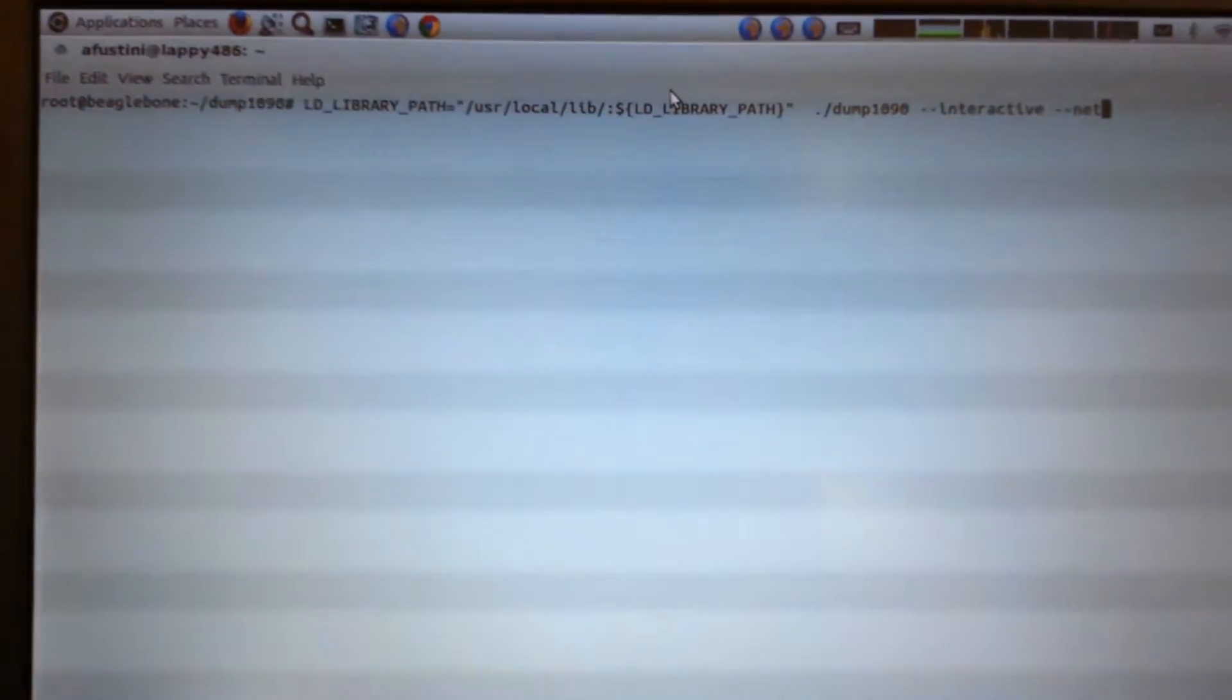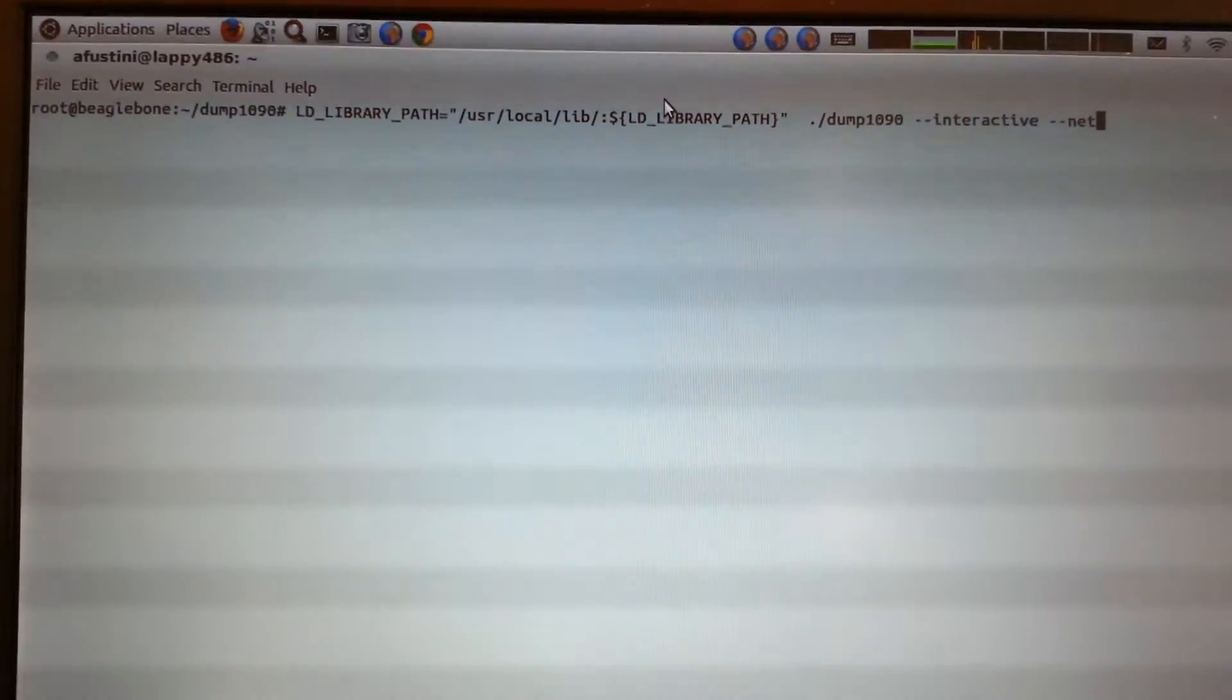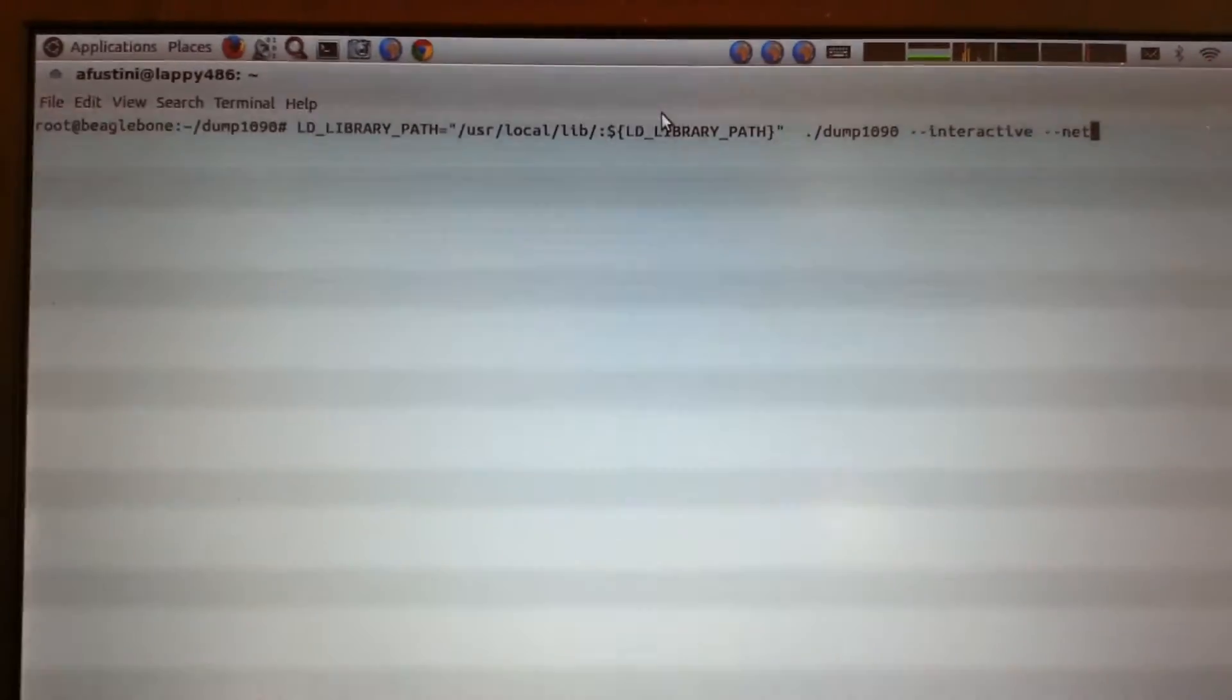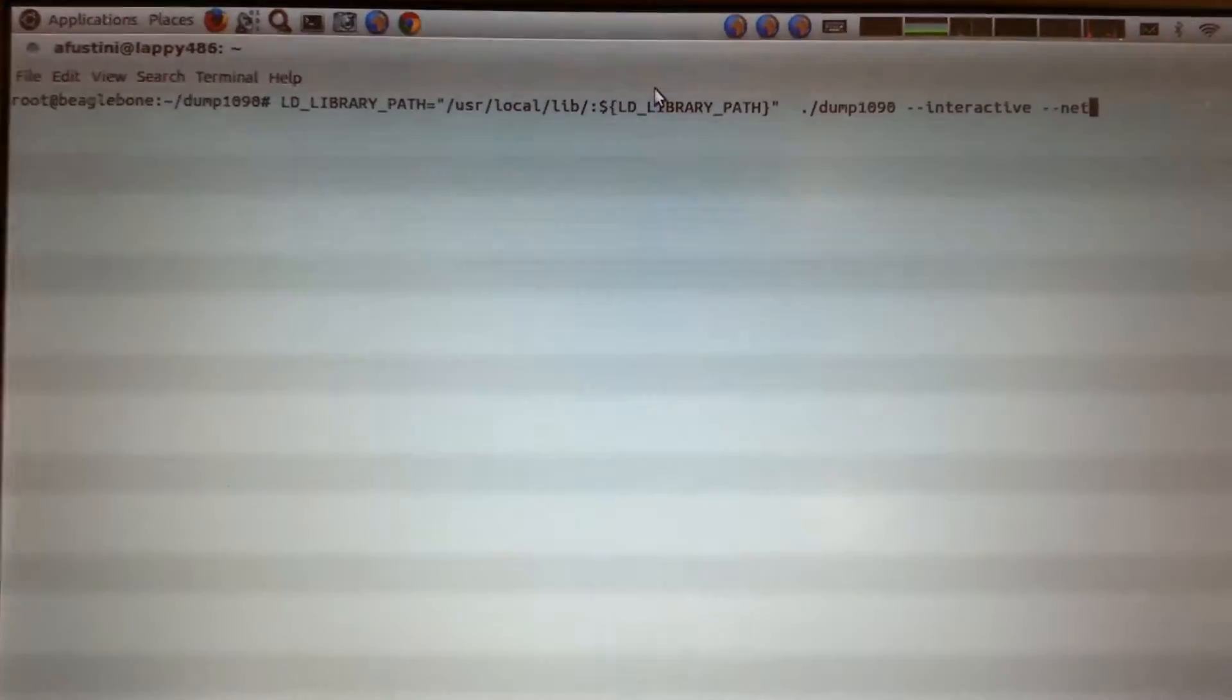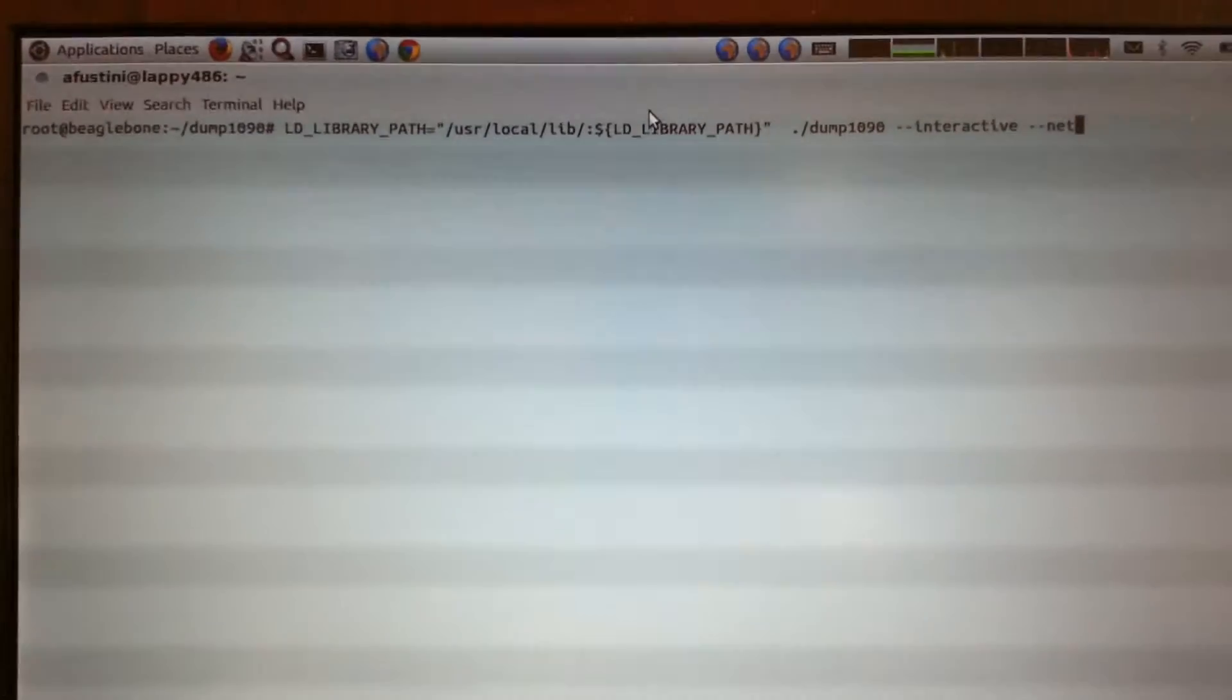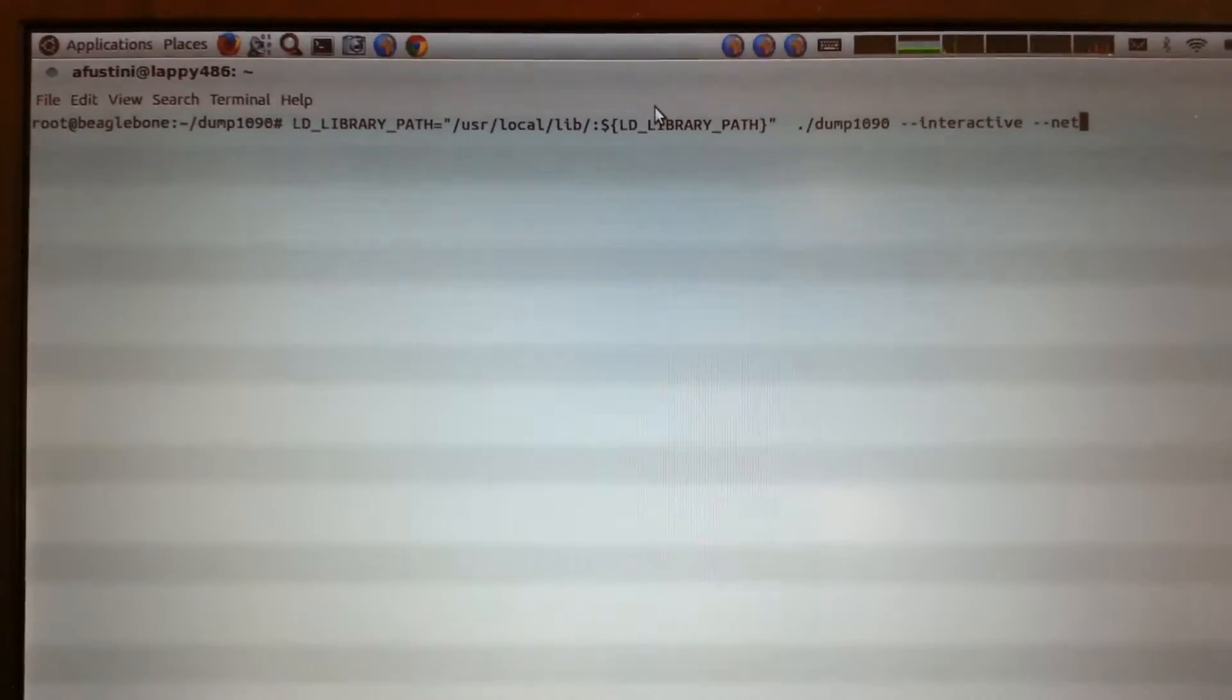And then on my computer here, I am logged in, I'm SSH'd into the BeagleBone. And I got a program called Dump 1090 from Github. And what this does is it is able to receive the transponder info from airplanes, which is at 1090 megahertz.